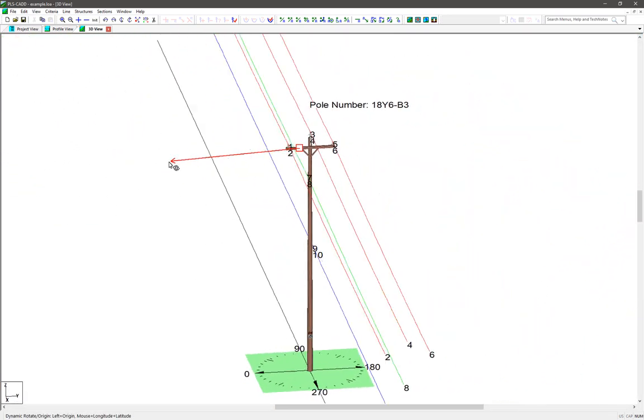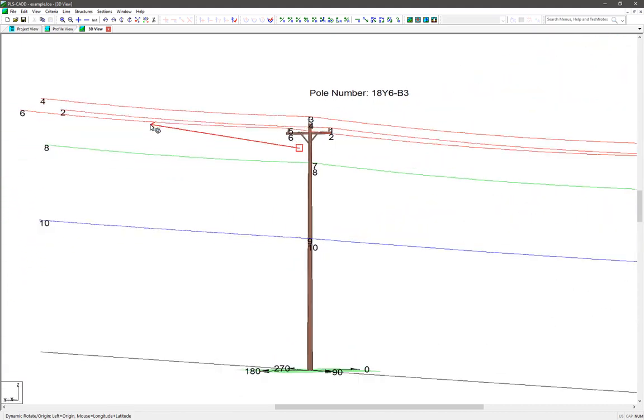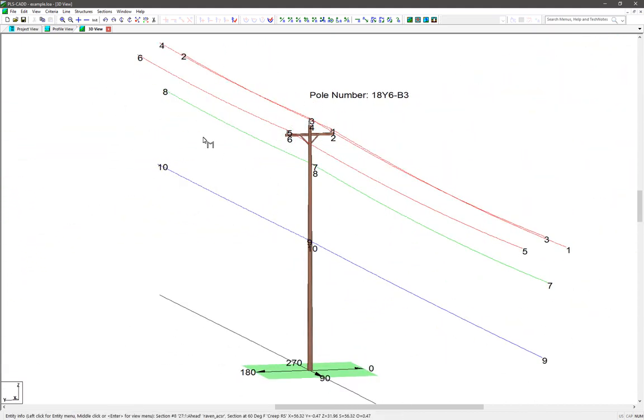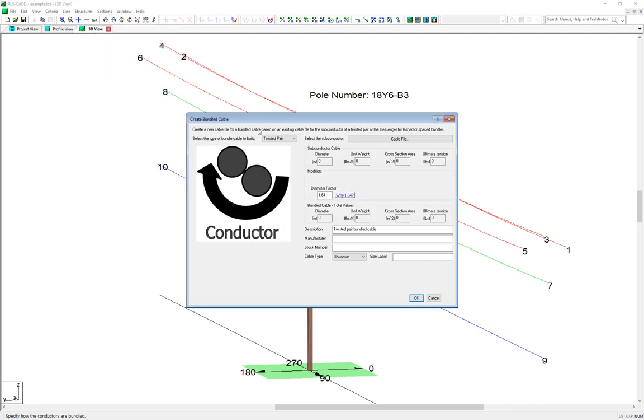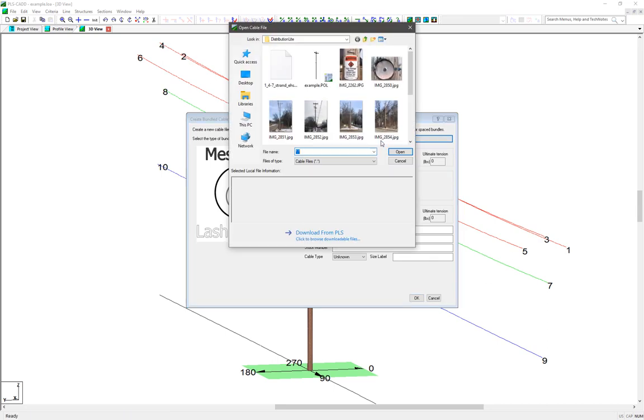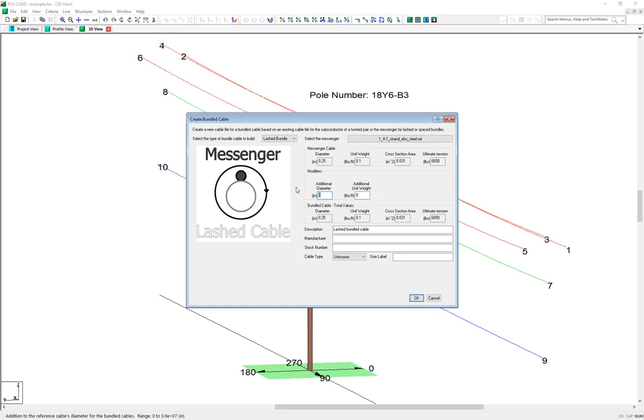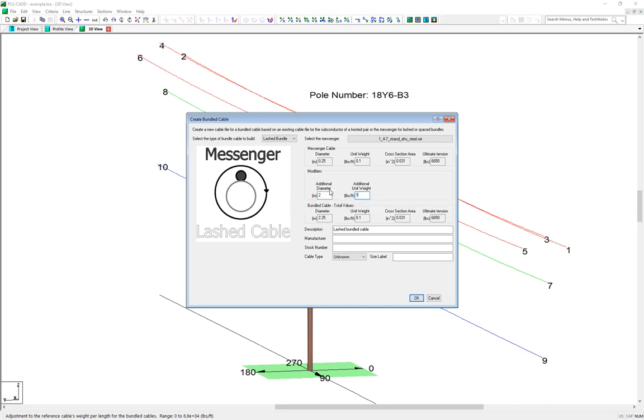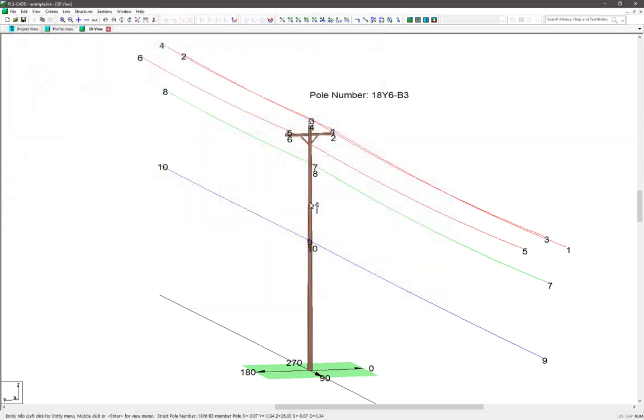All we need now is to make the communication cable. To do that, we navigate to Sections, Create Bundled Cable File, and we change the bundle type to be a lashed cable. Then we select the messenger wire here, which is the 1/4 inch steel wire that carries all the tension. Then in the modifier section here, we input the additional diameter, which we said was going to be 2 inches, and the additional weight of that cable, which we said was 1.4 pounds per foot. Then we add some additional information and notes about the bundled cable file we're making, and click the OK button, and give it a file name.